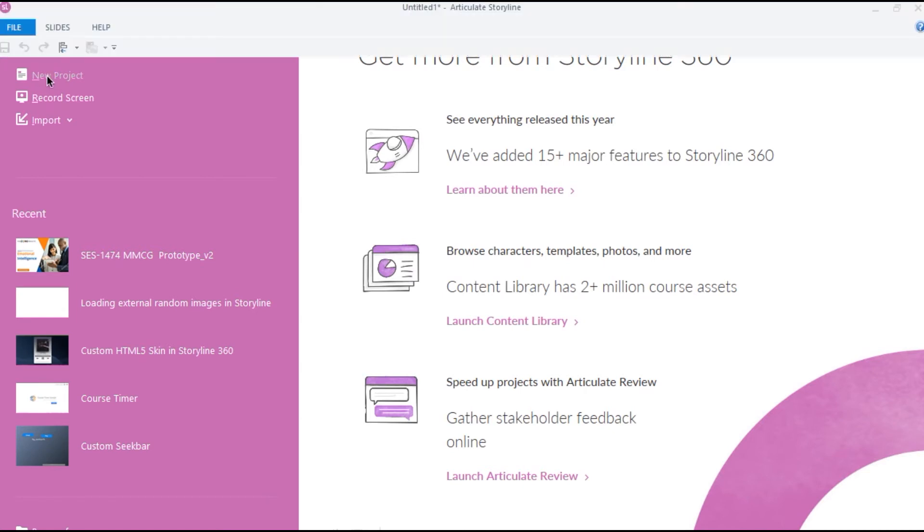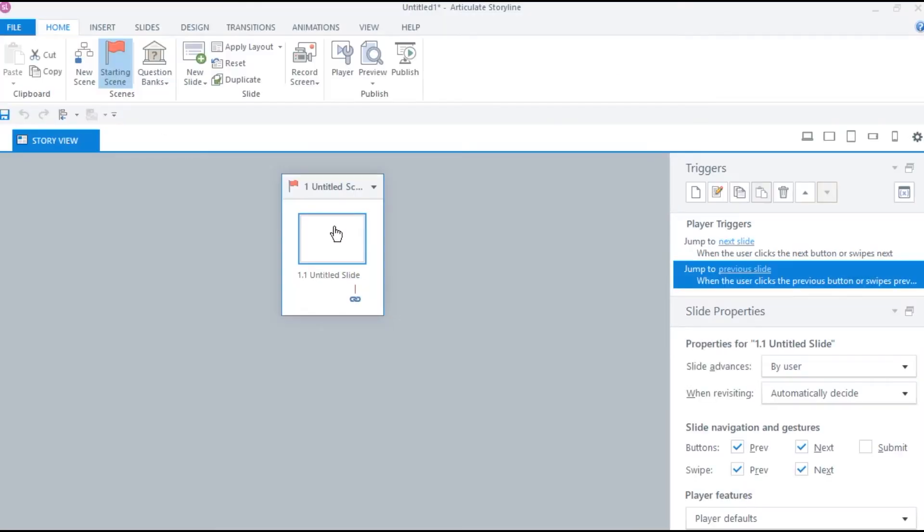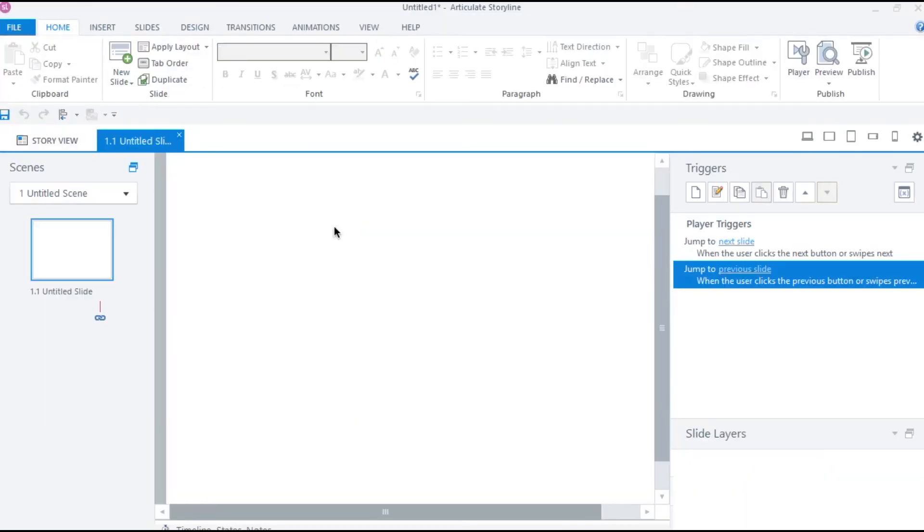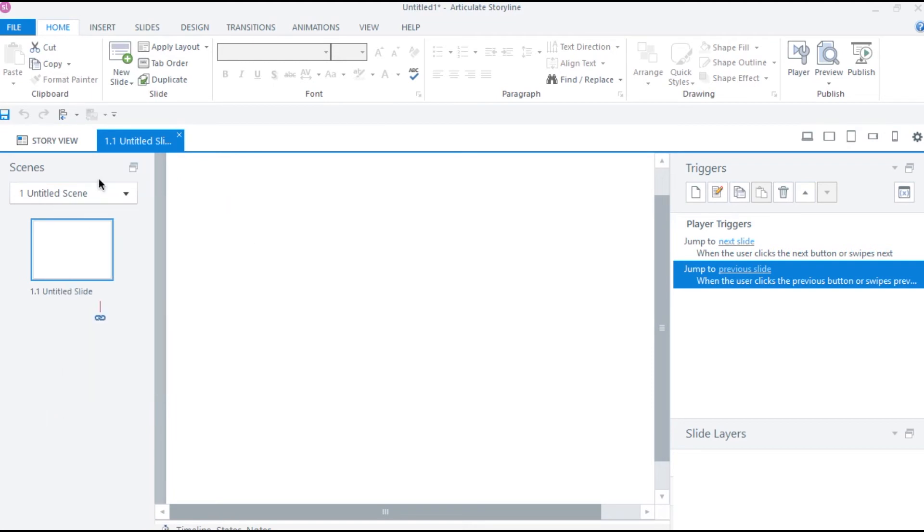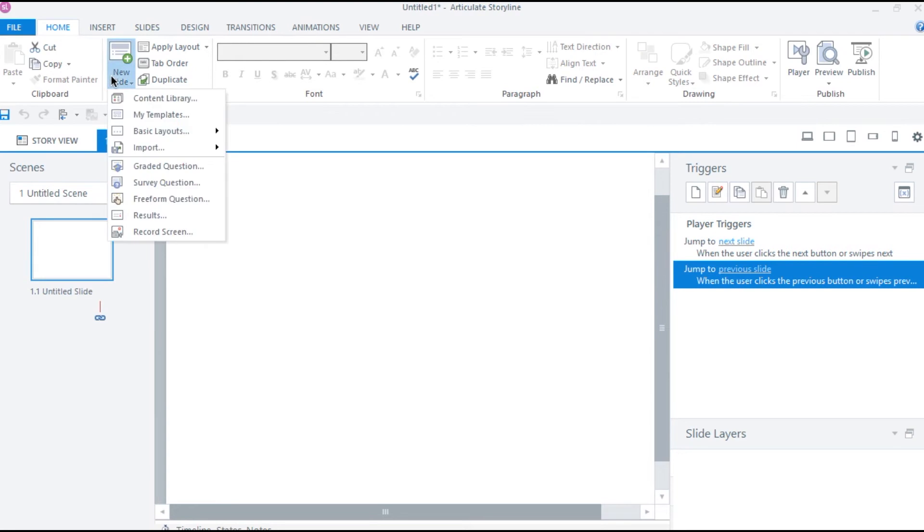Let's create a new project and navigate to slide view by double clicking on this blank slide. Here we have a couple of ways to add a new slide. You can either right click and select new slide or you can click on the new slide under home tab.